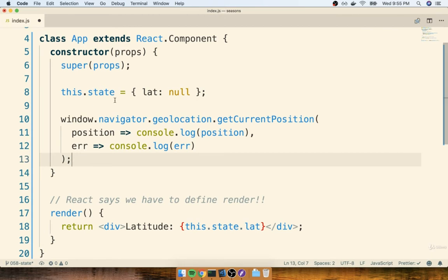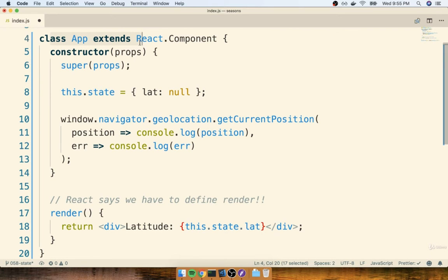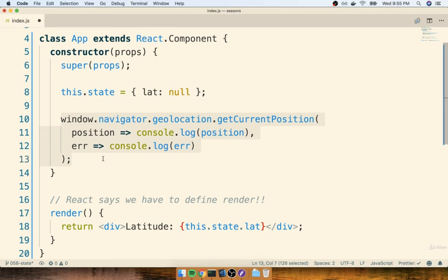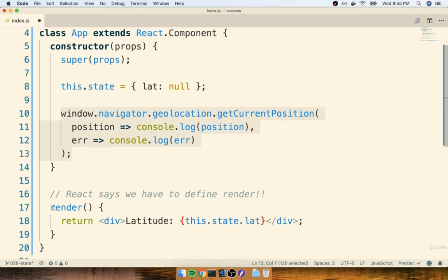And I can put it right underneath the state call. So now this makes sure that the instant that our app component shows up on the screen, or the instant that we create an instance of it, we're going to attempt to start to get the user's current location. Then later on, when we call the render method again to update our component, we're not going to accidentally double fetch our current location.